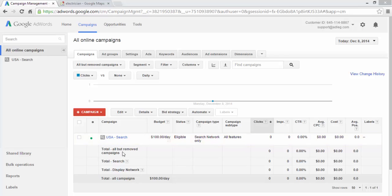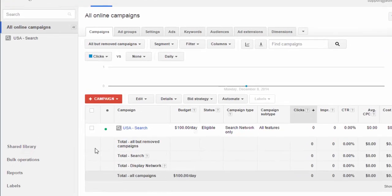You can add them in your campaign. You can add them in a specific ad group, which often is a good idea to do. The main place I like to add negative keywords is in the shared library.